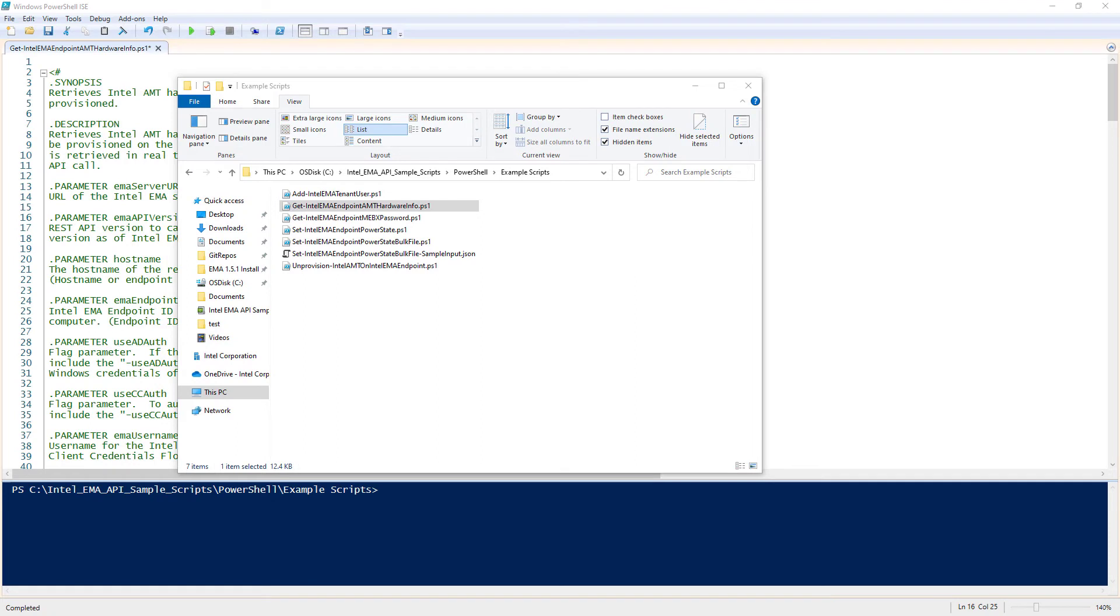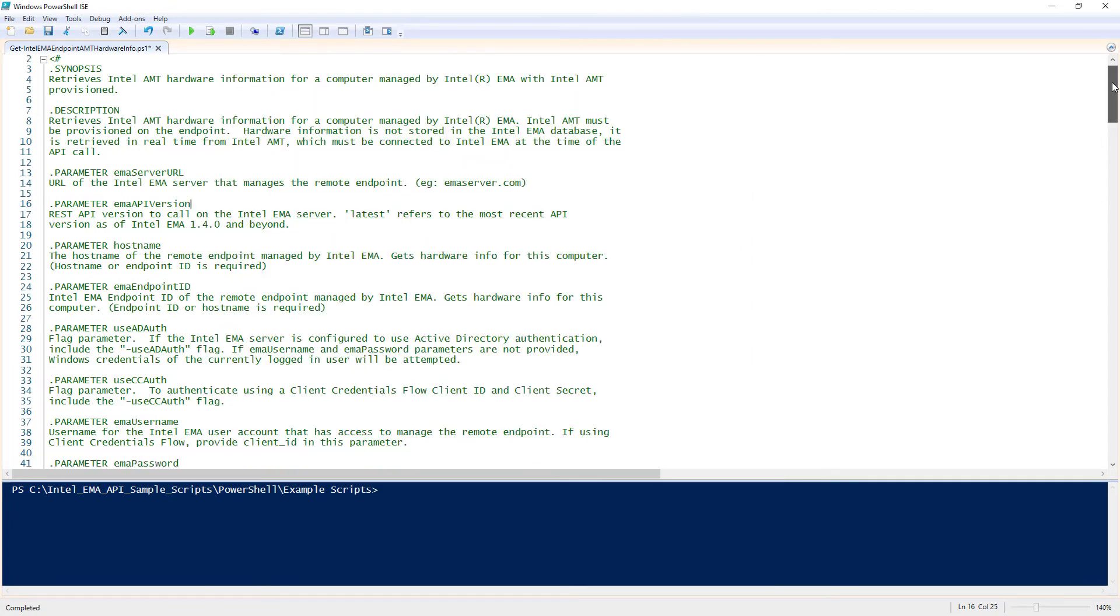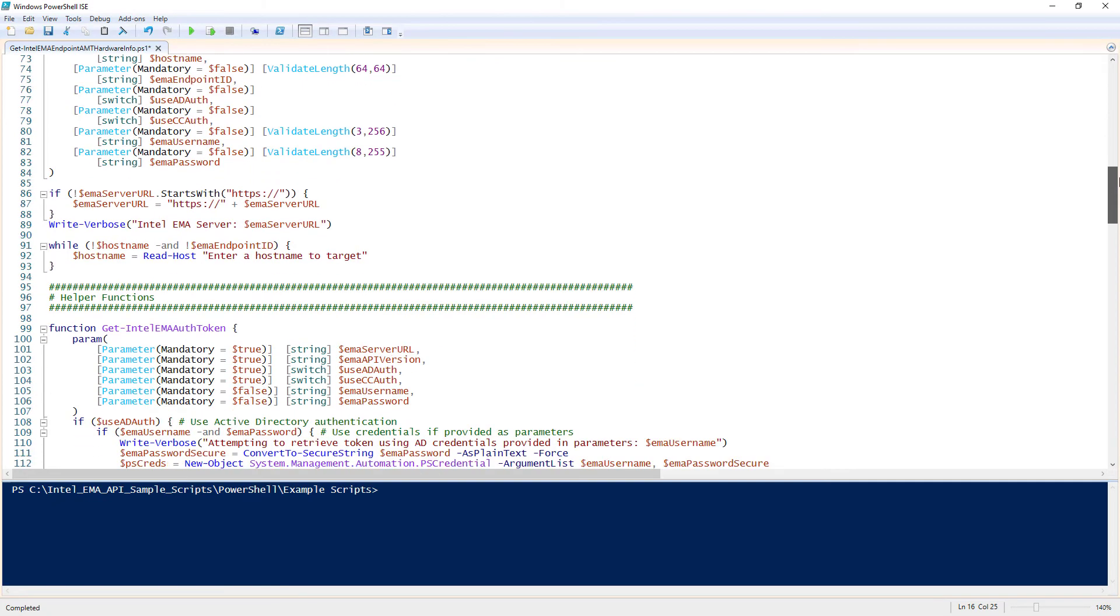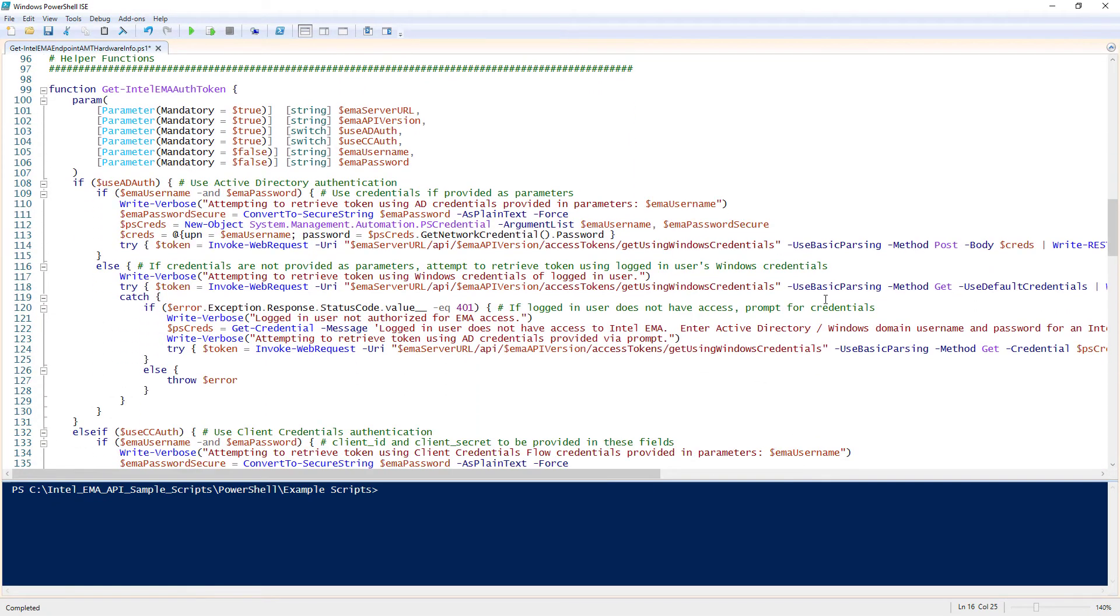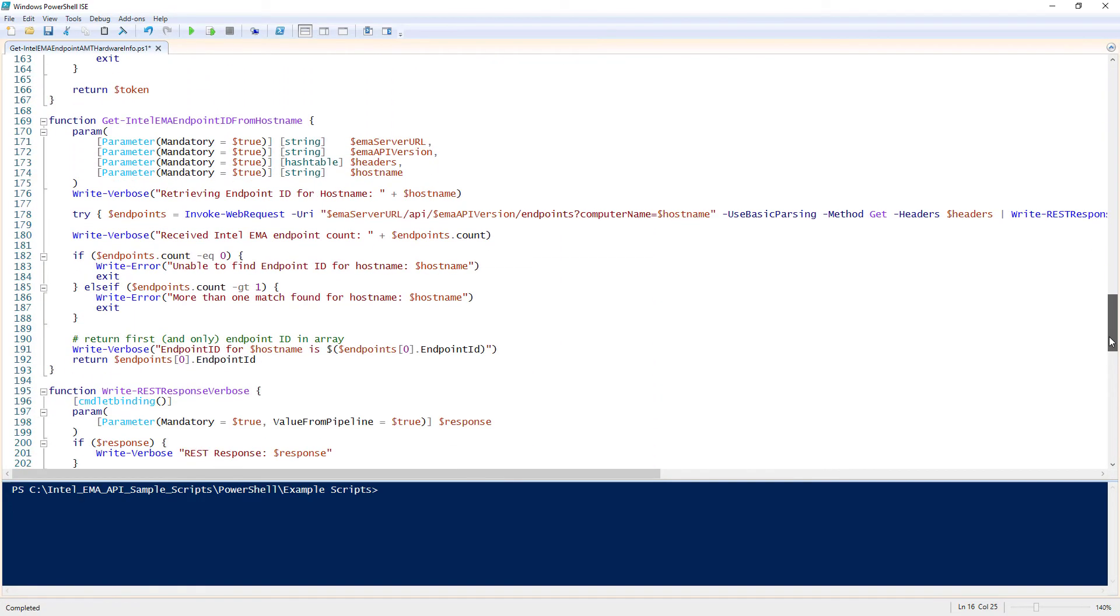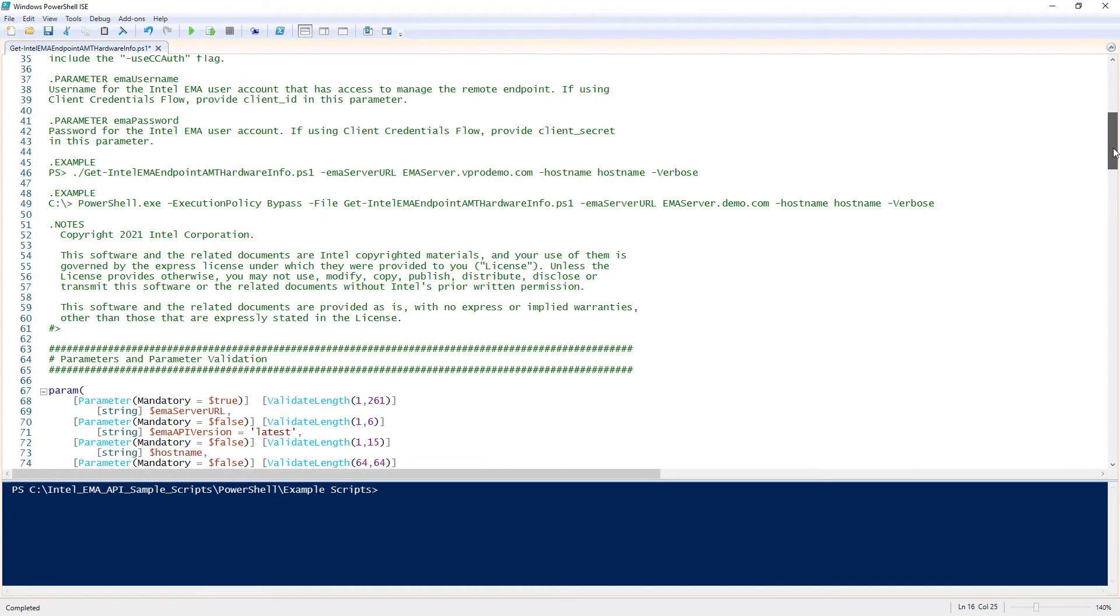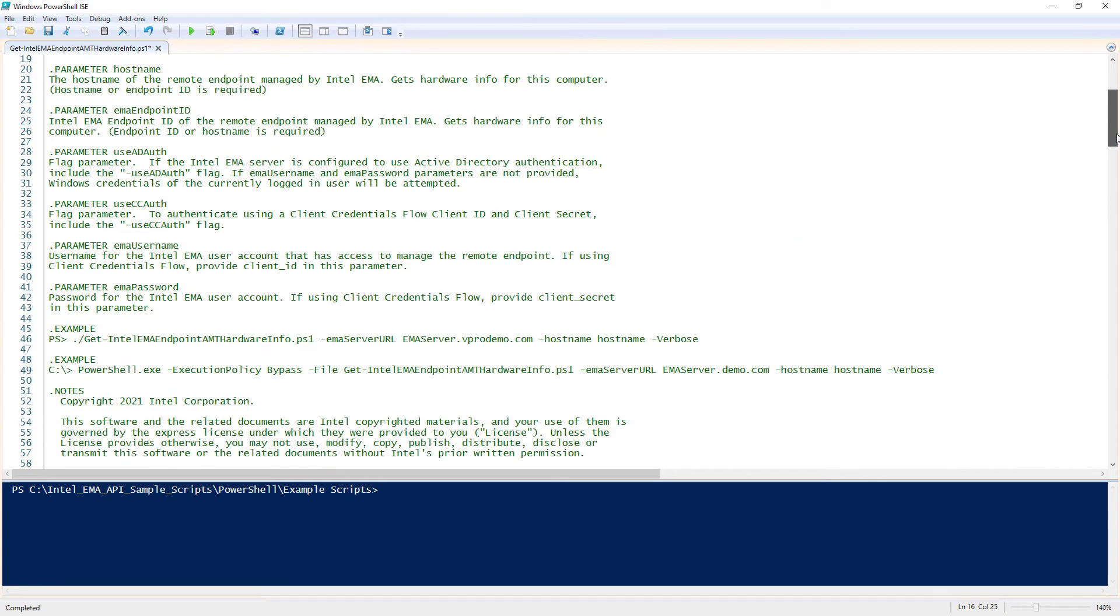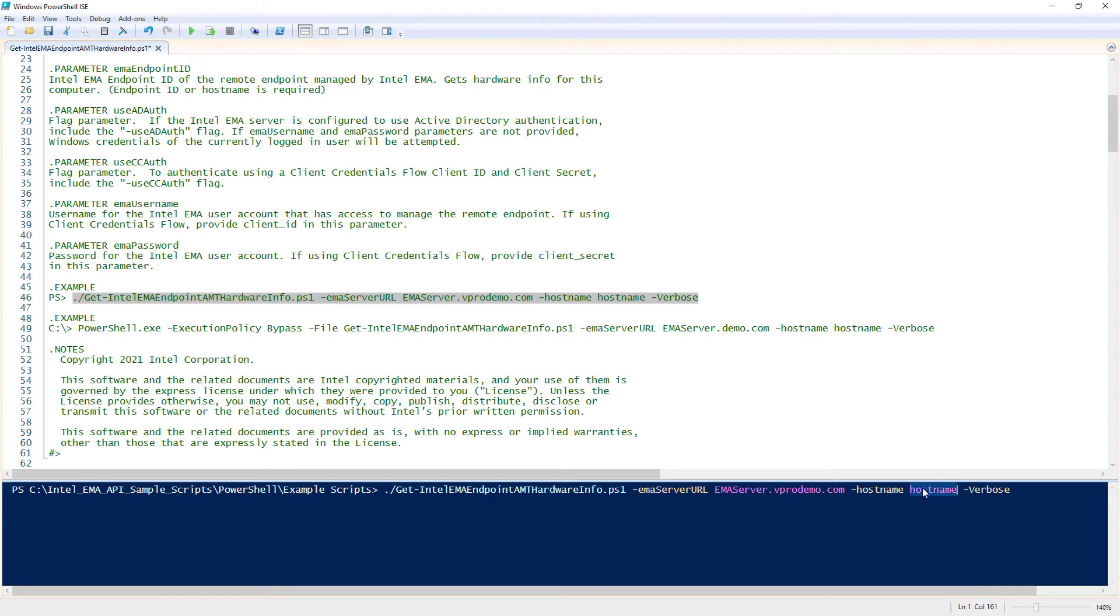And to show you just one example, I'll go ahead and retrieve Intel AMT hardware info for an endpoint. So, I'll open up this script where you can see there's a bunch of example code handling things like authentication to EMA, which would be reusable for other custom PowerShell scripts as well. But, up in the comments at the top, there's an example command line. I can go ahead and paste that in here, update the parameters, and execute that.